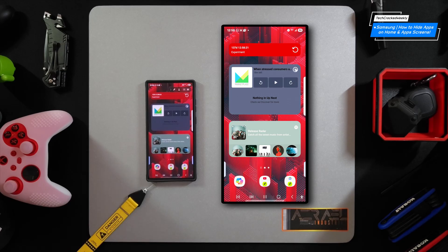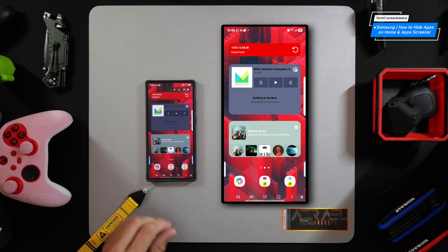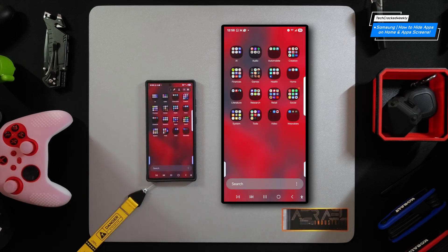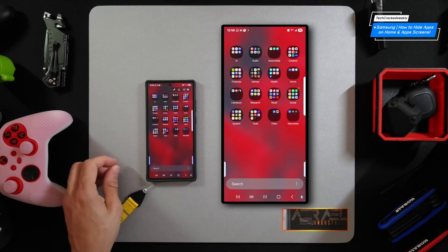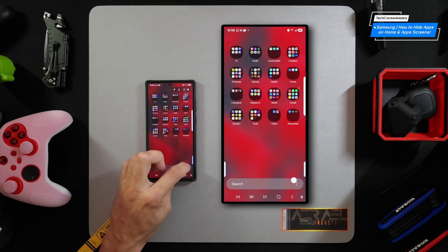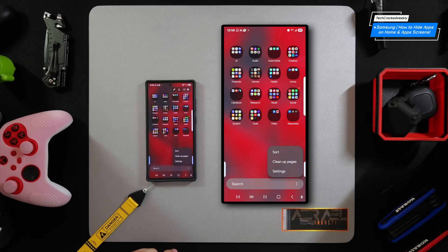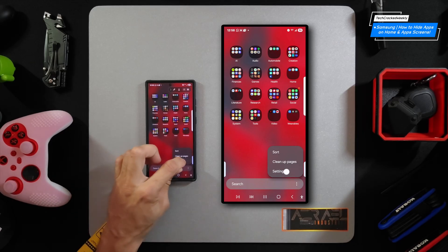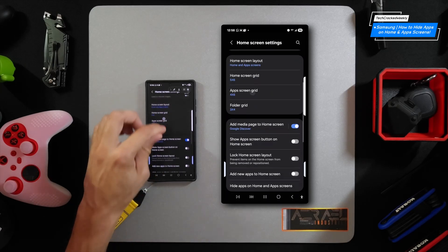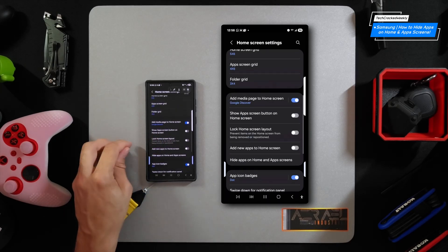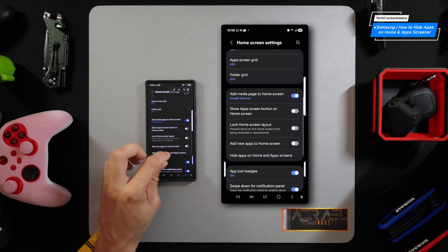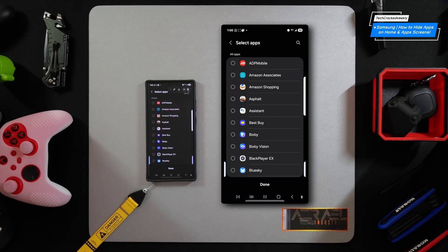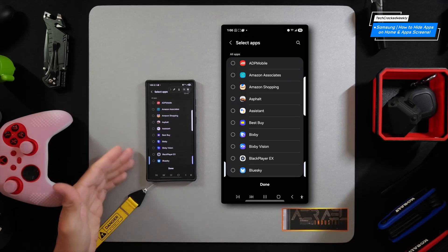So let's talk about how to do this. Here on the home screen of the S23 Ultra, we want to go into the app screen first. Swipe up from the bottom of the display to bring up the app screen. Then look for the three dots in the bottom right-hand corner, tap on them, and that's going to bring up a pop-up menu. We're then going to look for the option 'Settings' and tap on that. Then scroll down just a little bit until we see the option 'Hide apps on home and app screen.' This will refresh the page to one where we can select the apps we wish to hide.